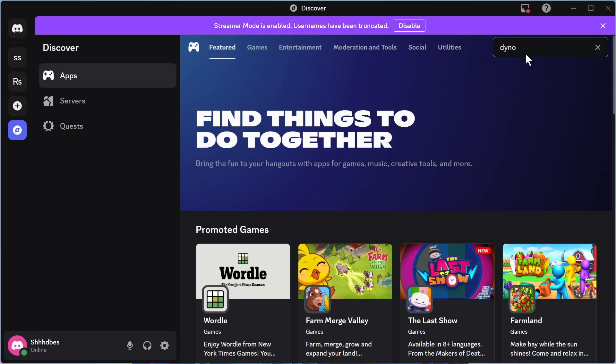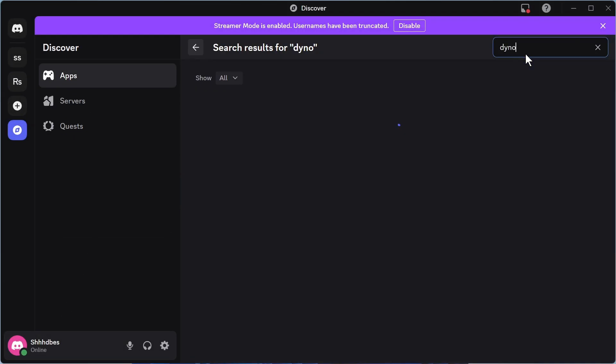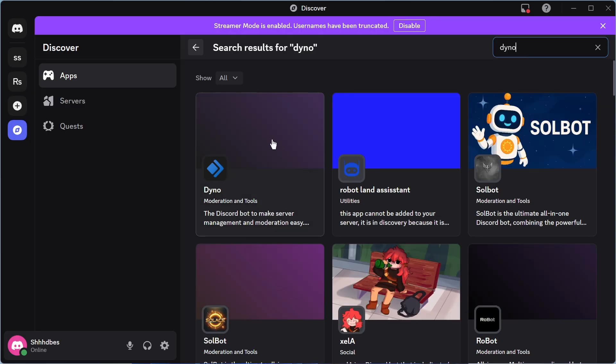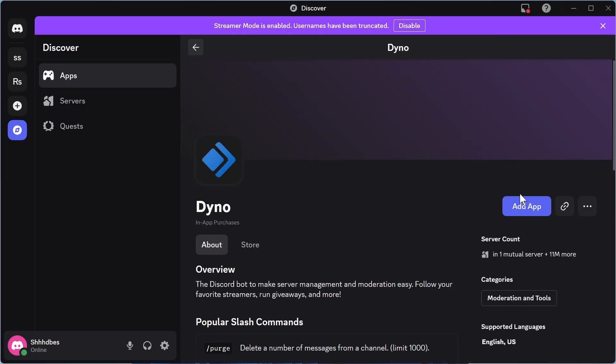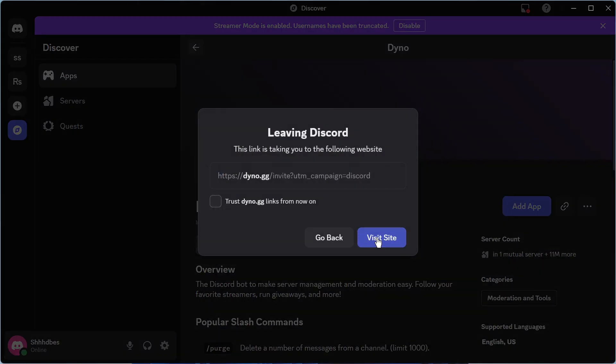Now using the search box, type in dyno and press search. You can then select the dyno app. Now click on add app, and click on visit site.